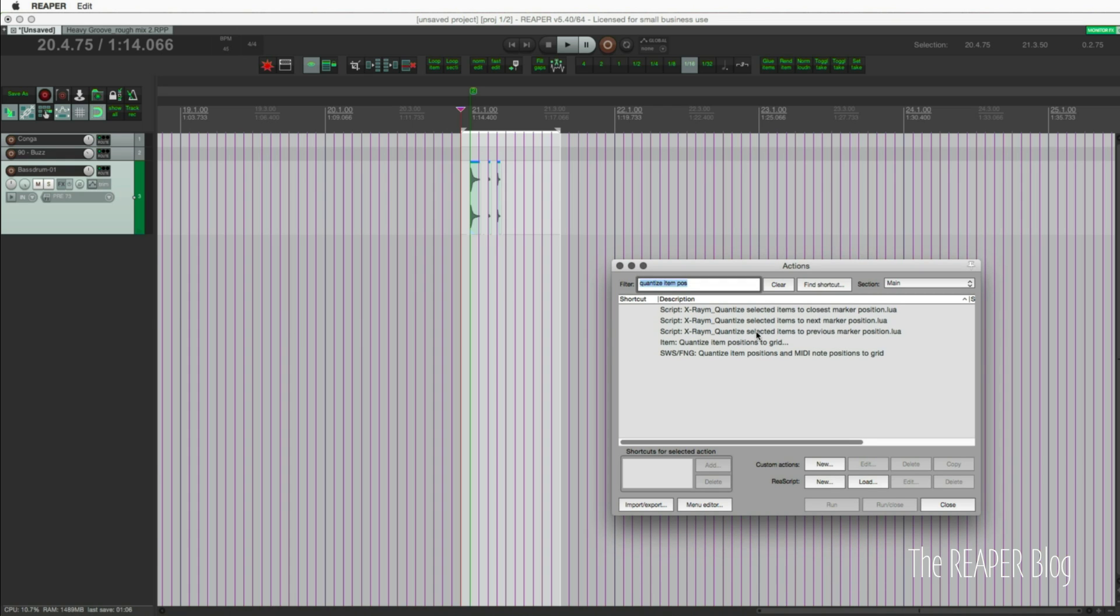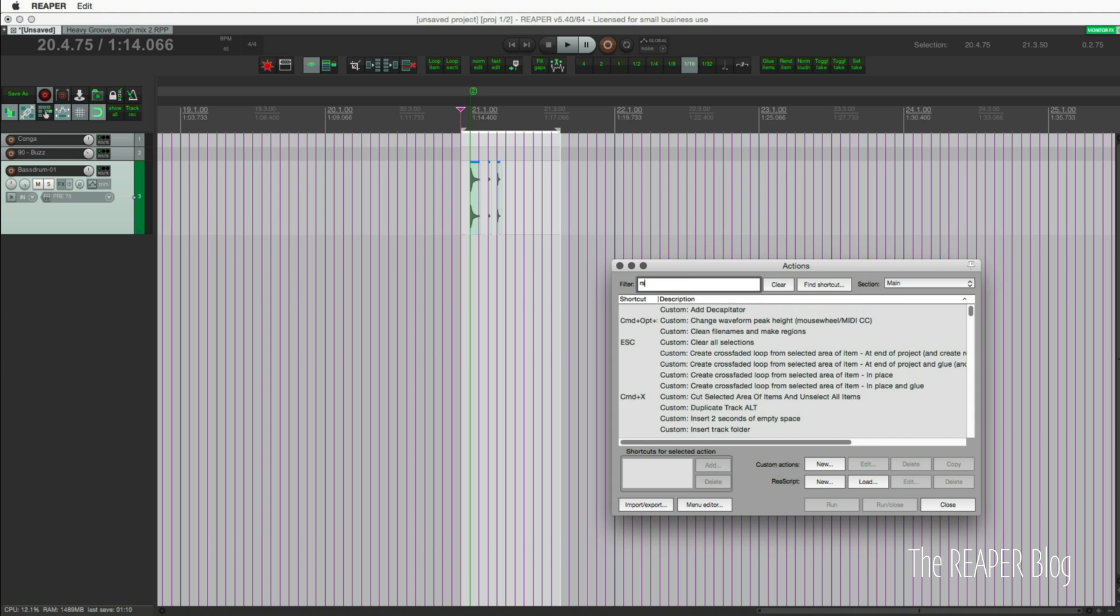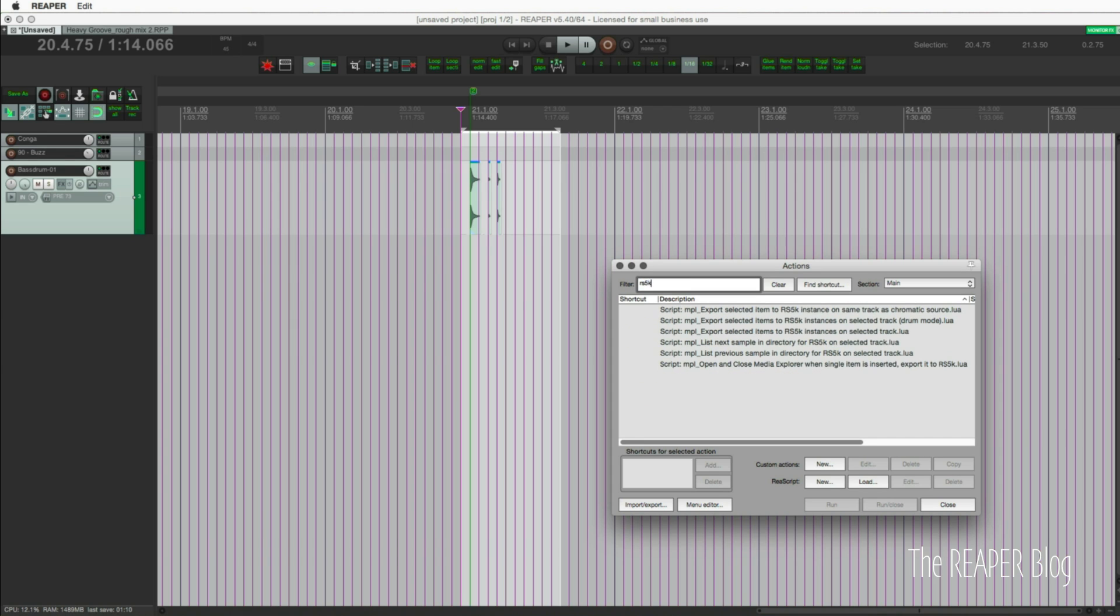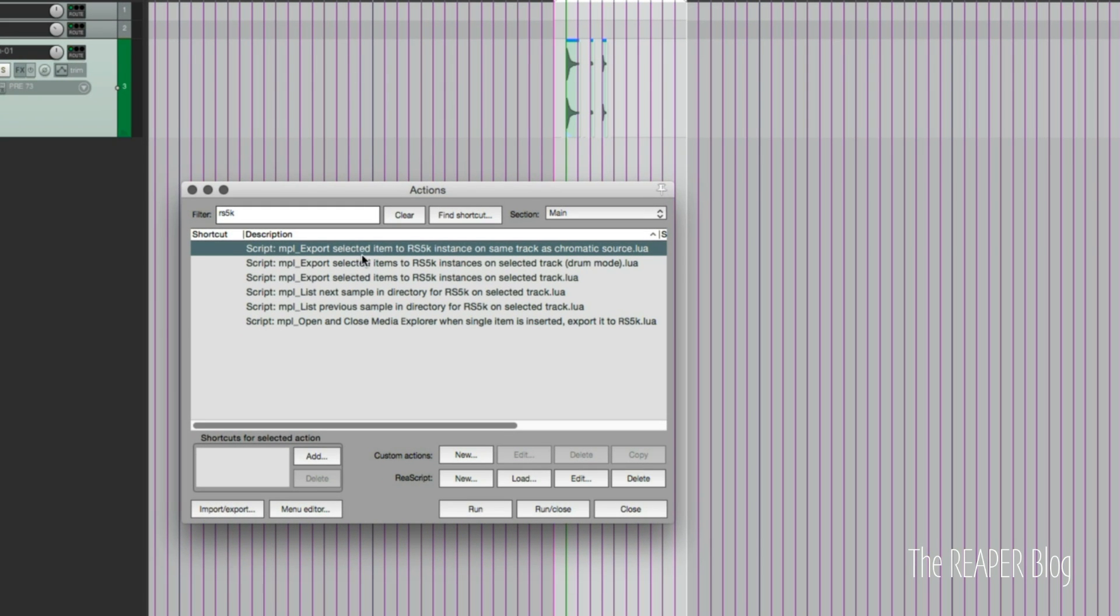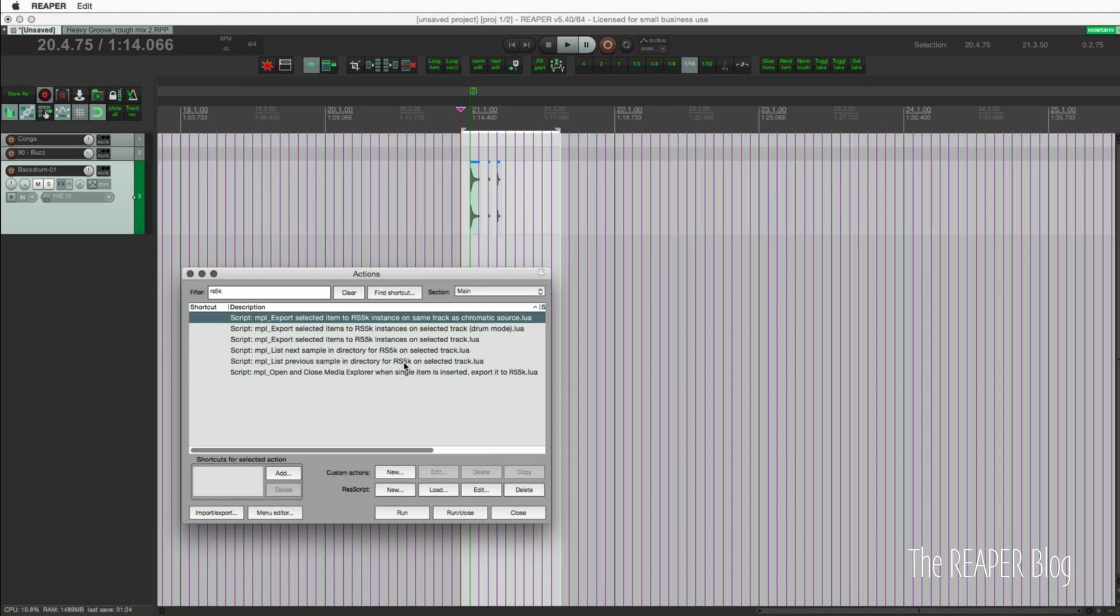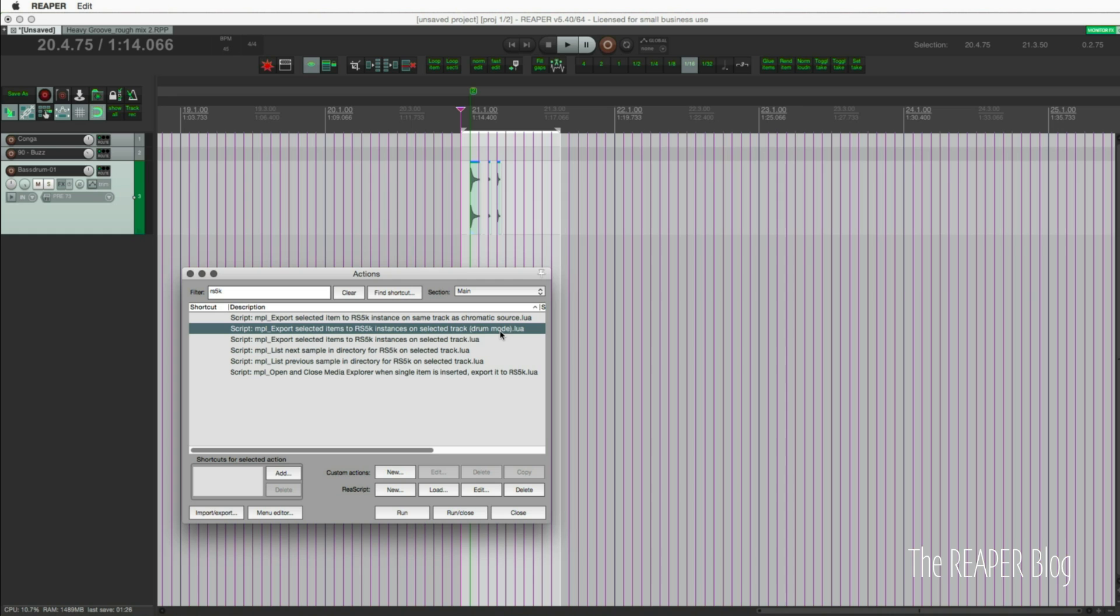The actions we want here are 'export selected items to RS5K instance on same track as chromatic source', 'export selected items to RS5K instances on selected track drum mode', or 'export selected items to RS5K instances on selected track'. These are drum samples so I'm going to use the drum mode one which is going to take each of these, put them into a different instance of ReaSamplOmatic and assign them to different keys.